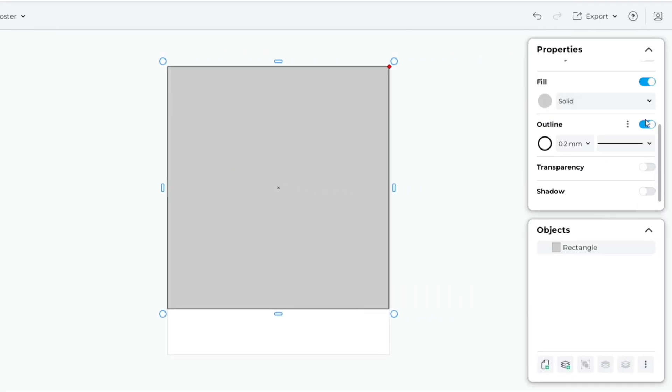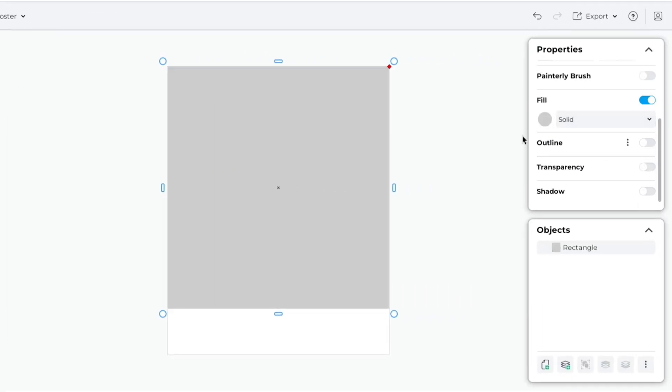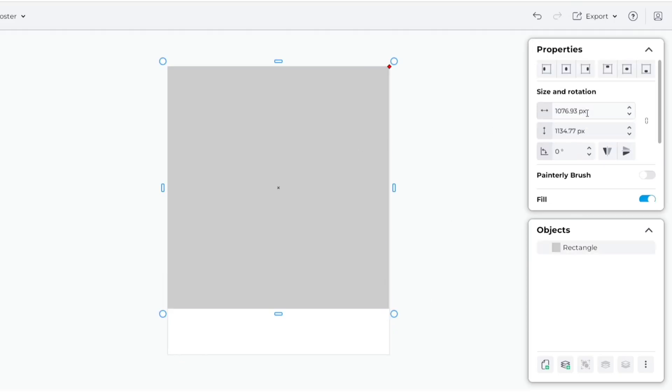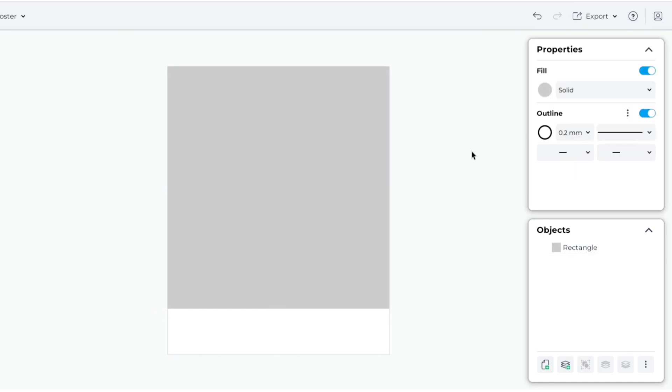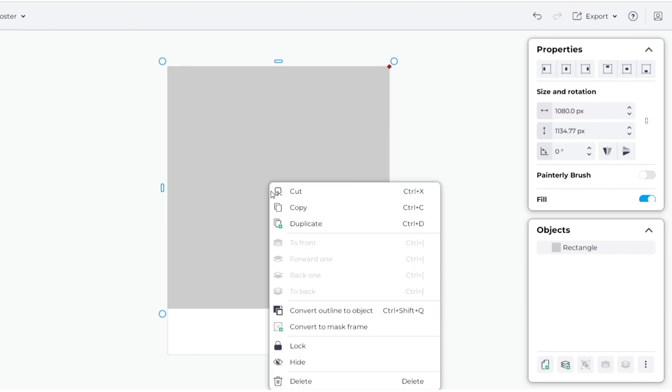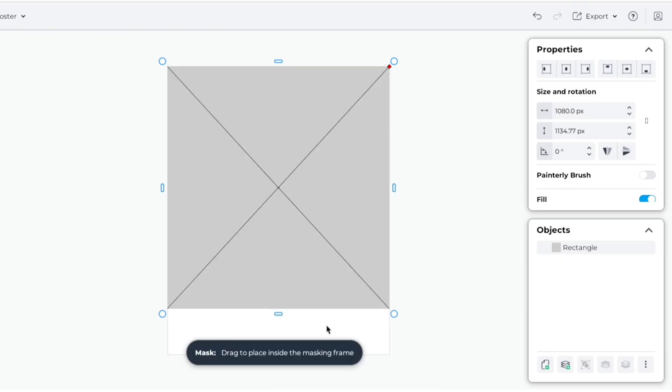Remove its outline. Adjust its width to 1080 pixels. Select the shape. Press right-click. Convert it to a mask frame.